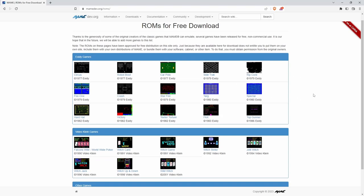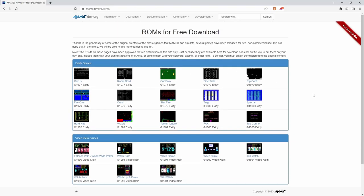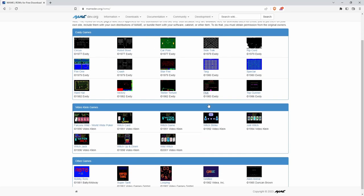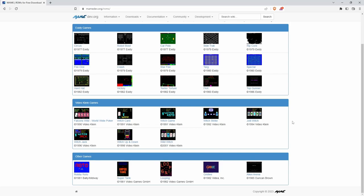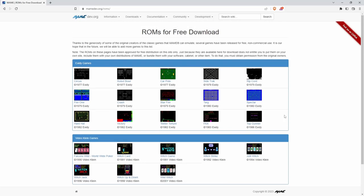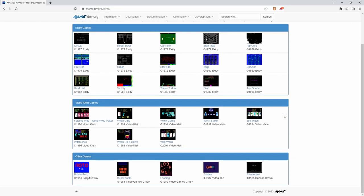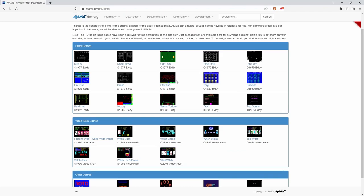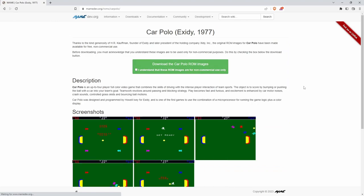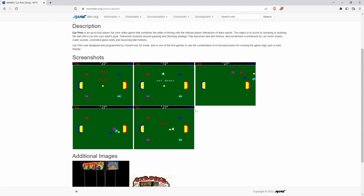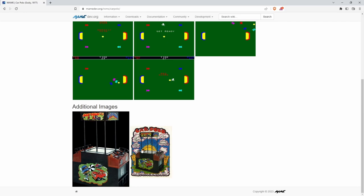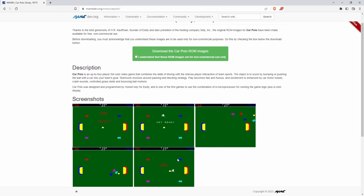You can get awesome games like Circus, Robot Bowl, Car Polo, Sidetrack, and Ripcord. All of these aren't going to work quite right. I mean, they're from 1977 and you're trying to run them on a fake arcade cabinet in 2023. So what do I want to do if I download these? Well, let's grab Car Polo, which was like the original Rocket League.